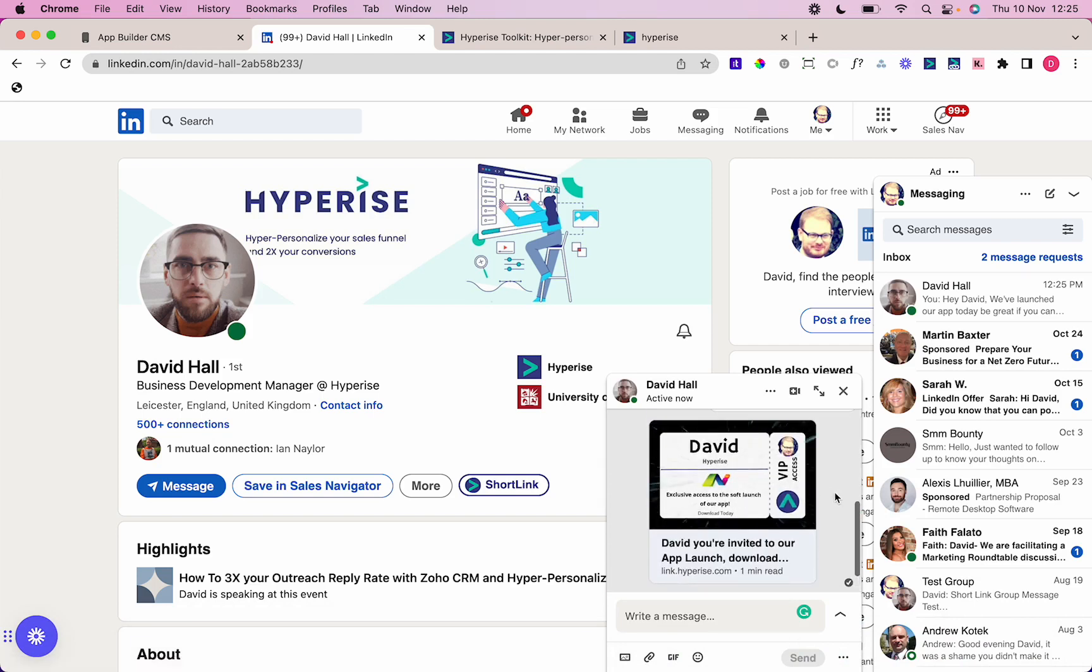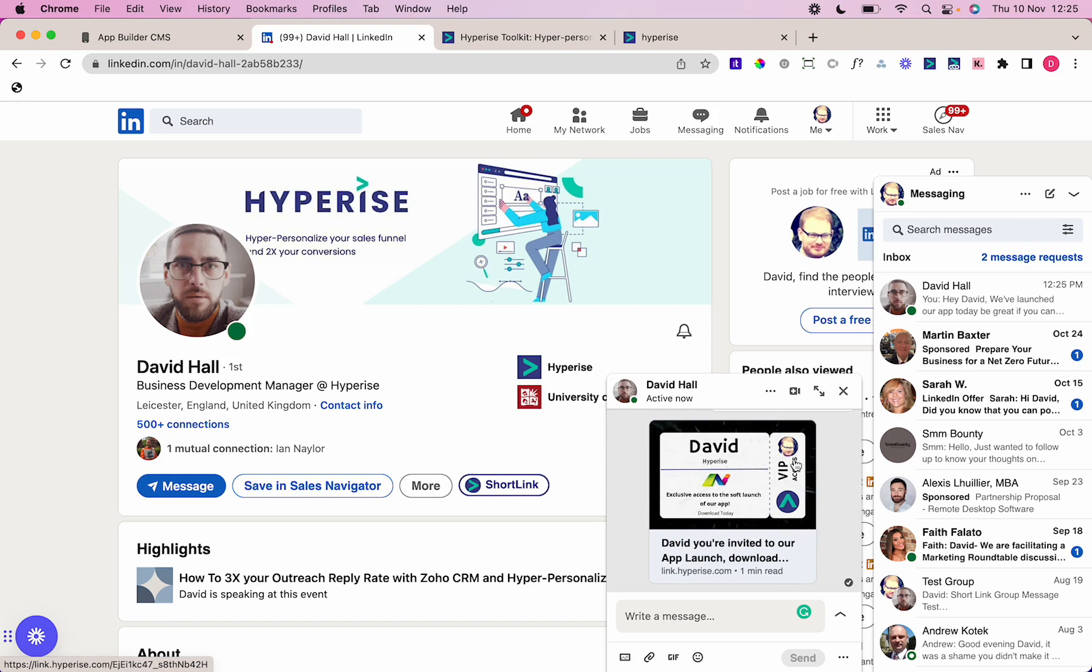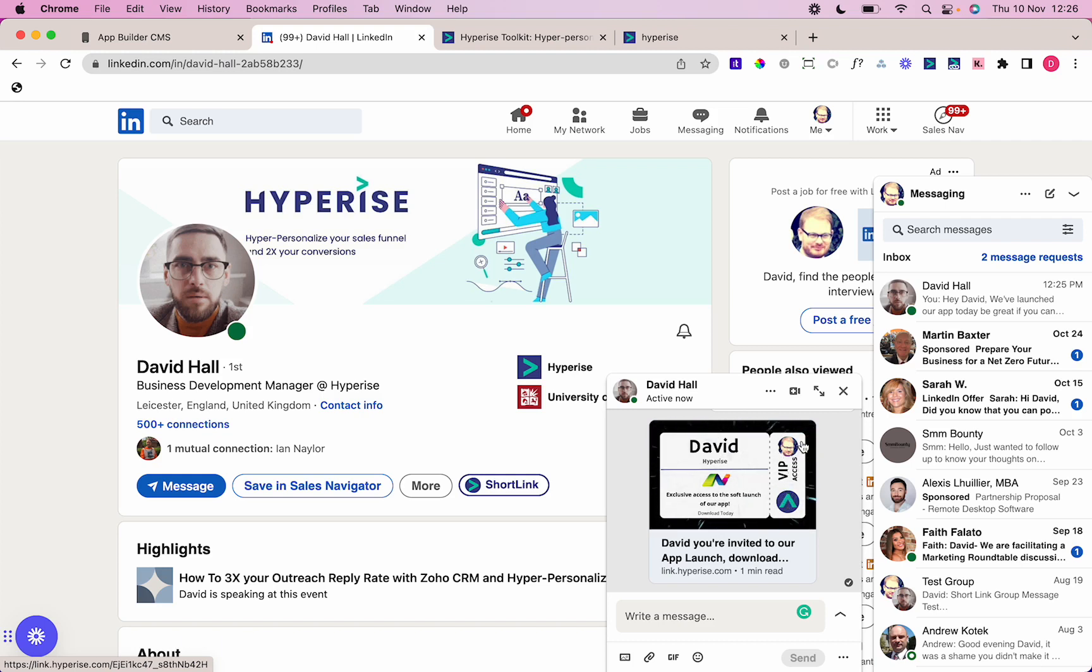You've got this personalized invite using VIP access, David the name on there. The contact, you're seeing their company logo on there, so you're really asking them to download the app with a personalized technique. You're seeing their profile image is on there as well, so it works really nicely.